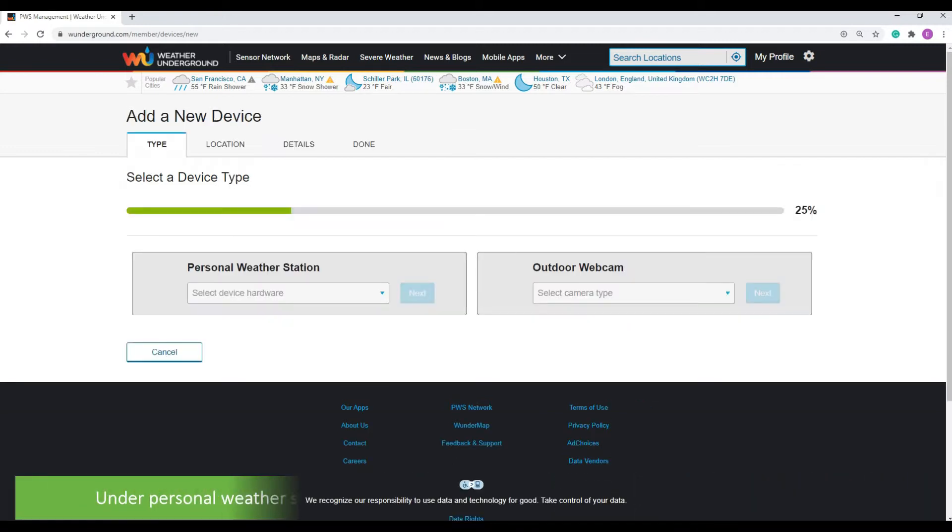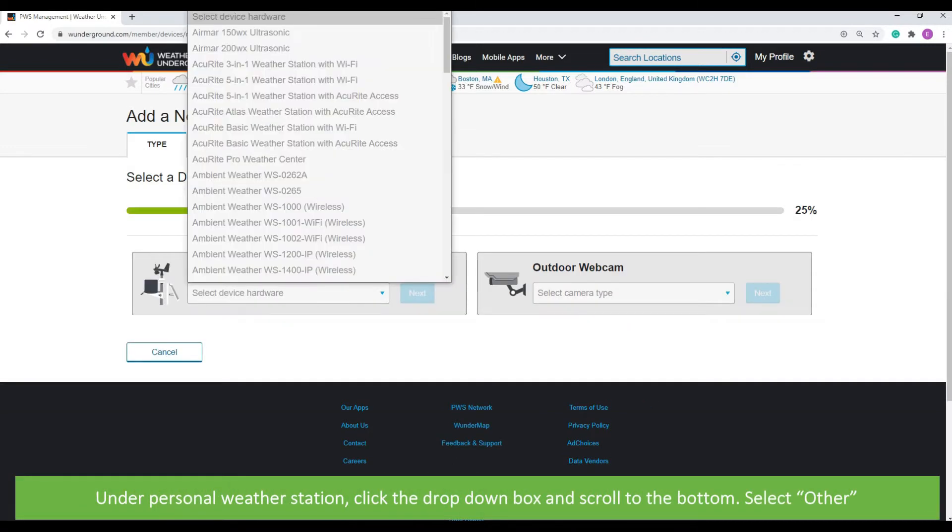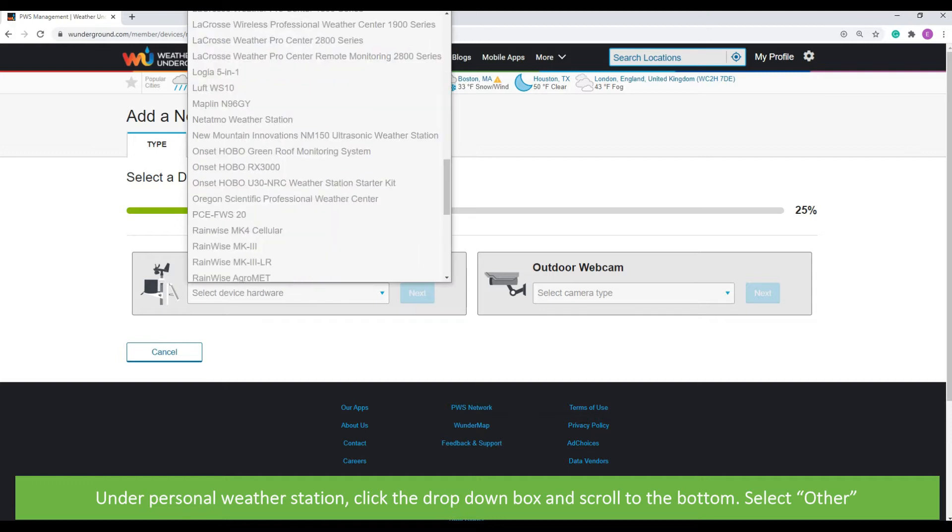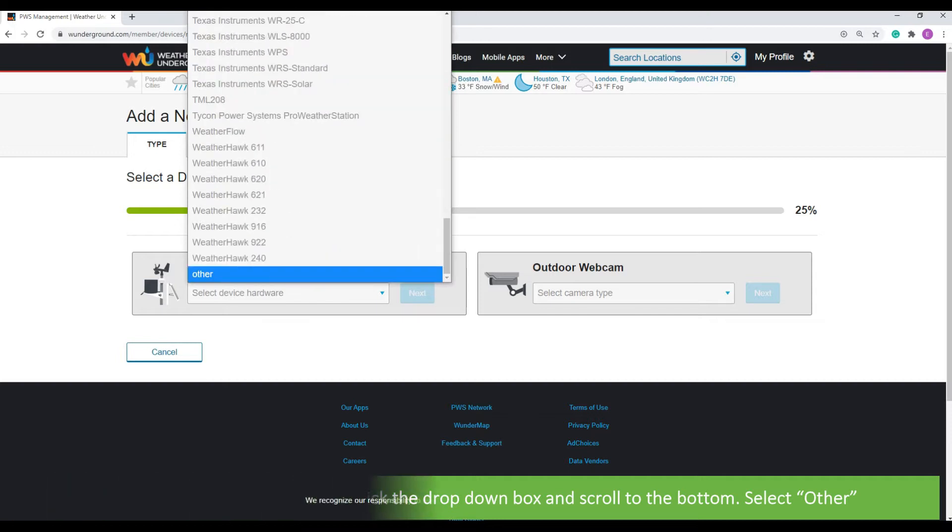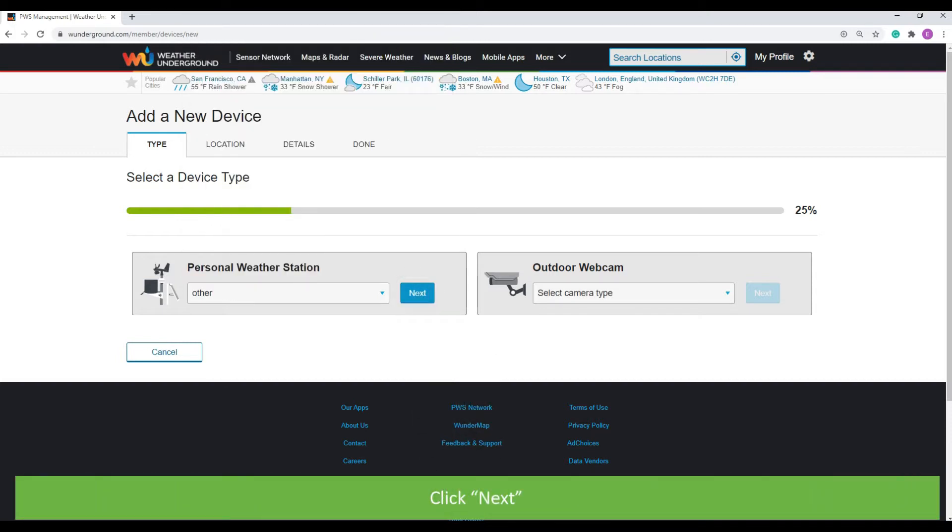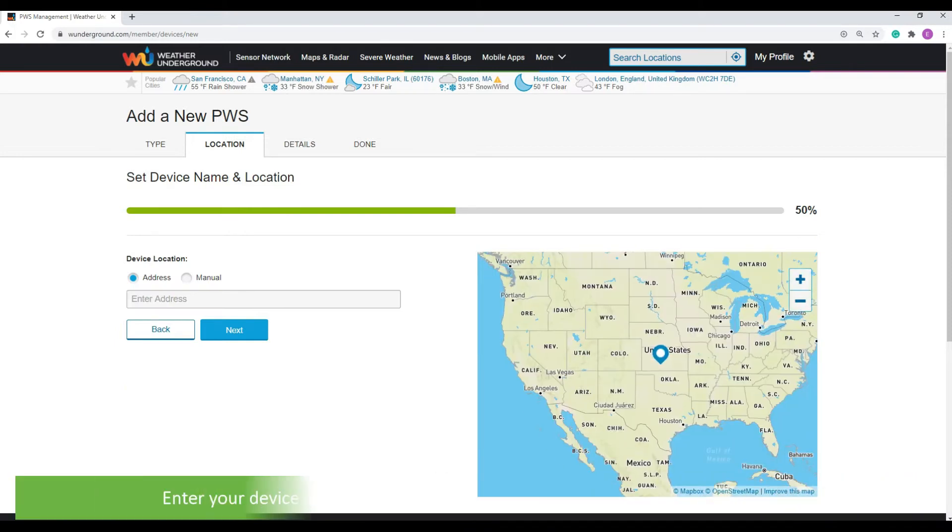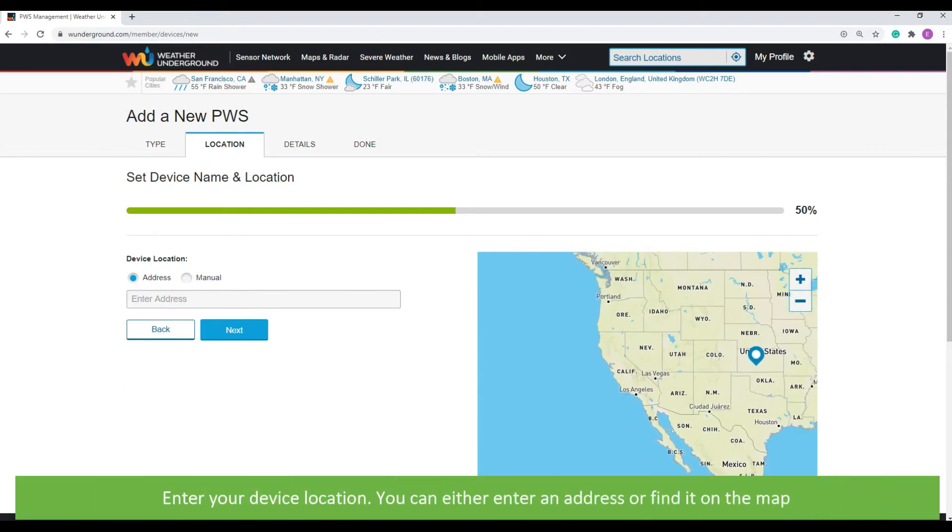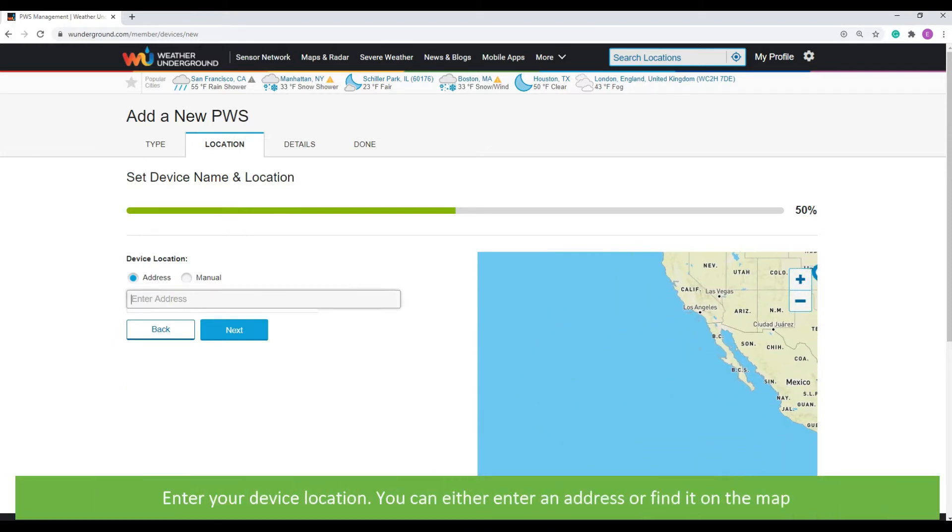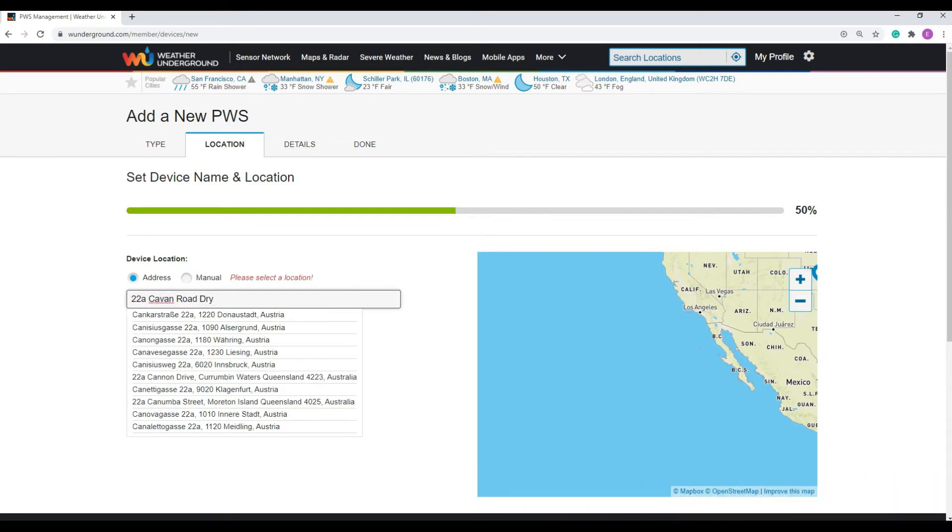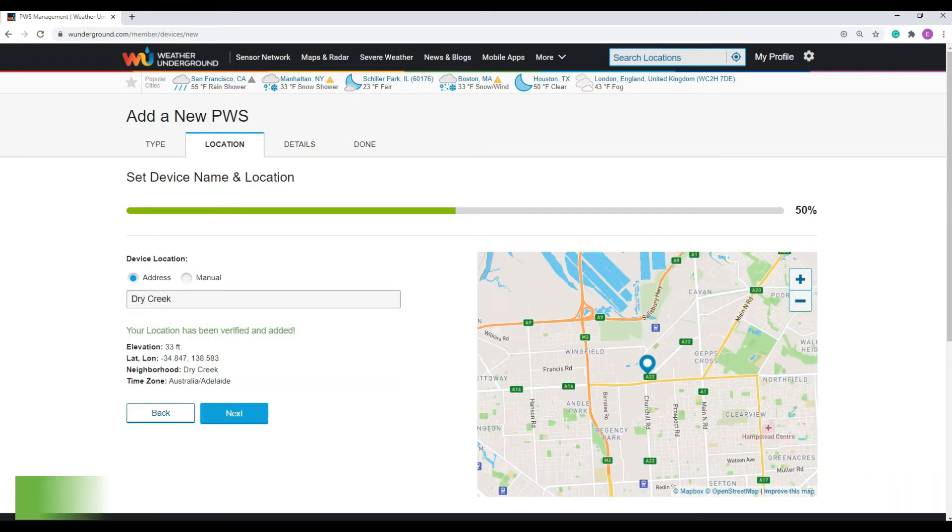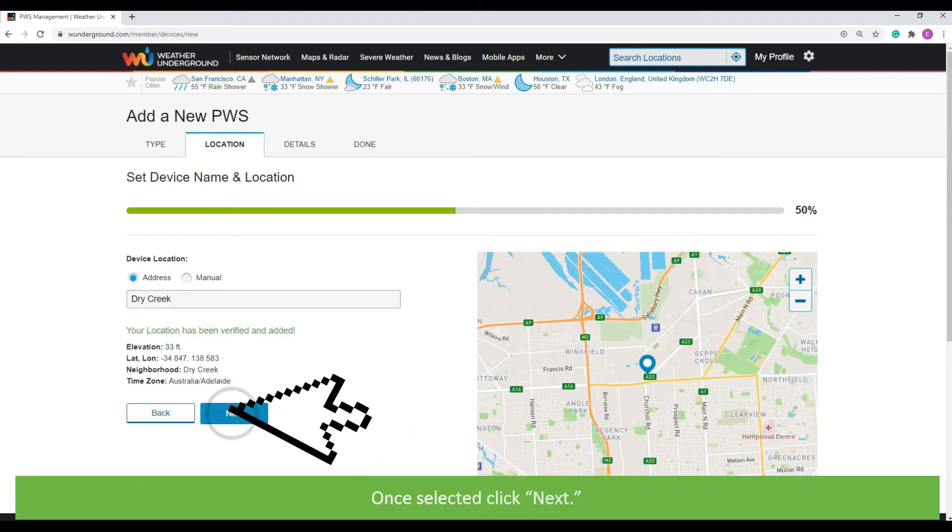Click Add New Device. Under Personal Weather Station, click the drop-down box and scroll to the bottom. Select Other. Click Next. Enter your device location. You can either enter an address or find it on the map.